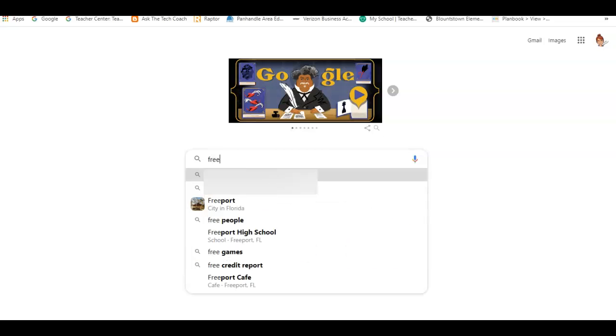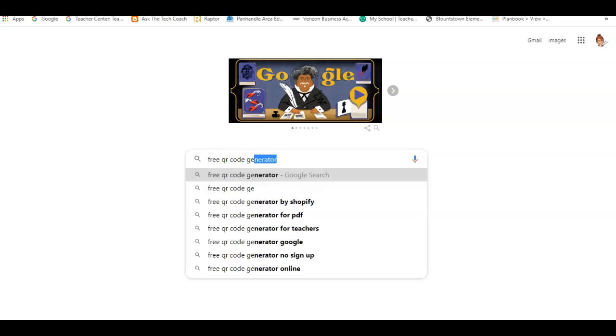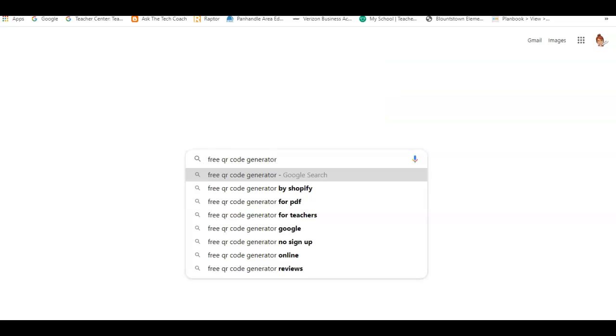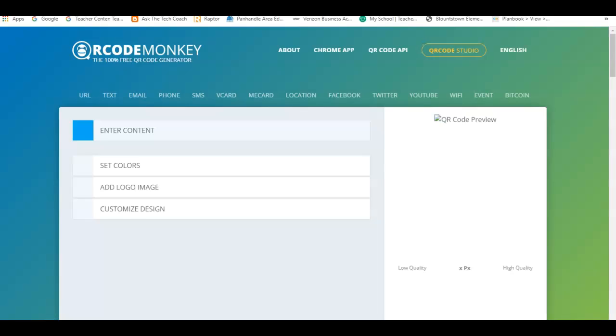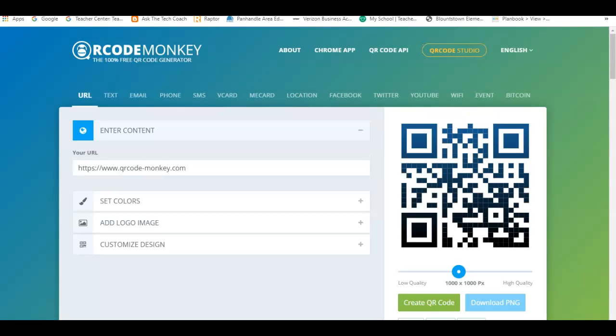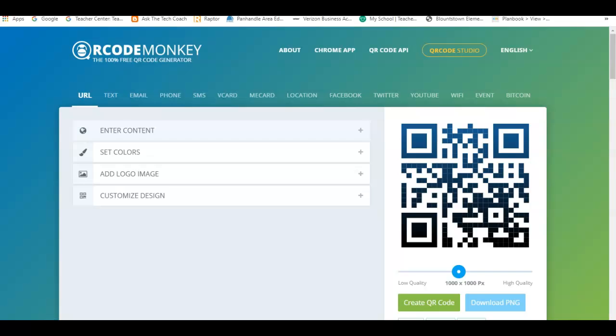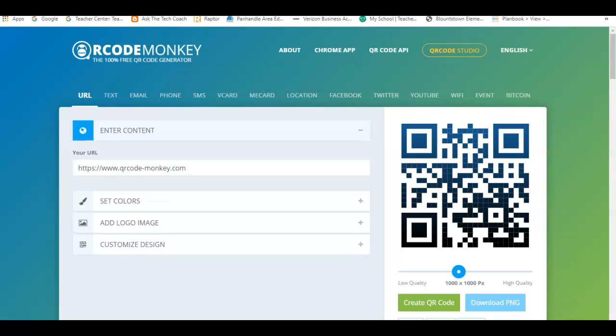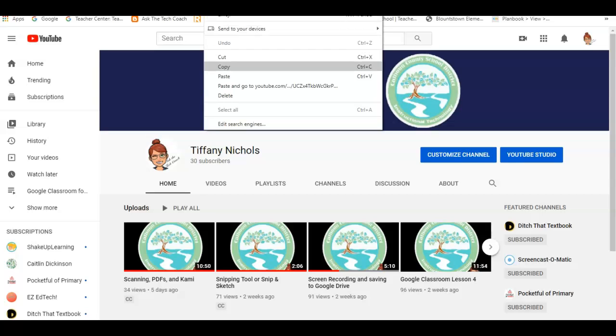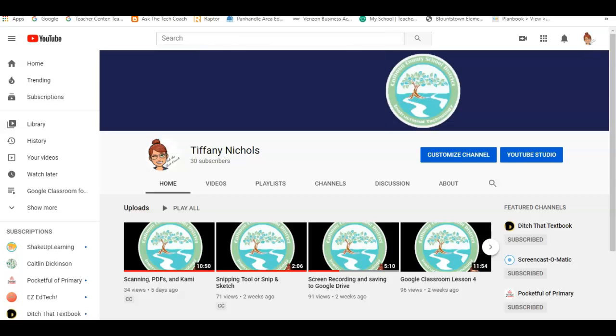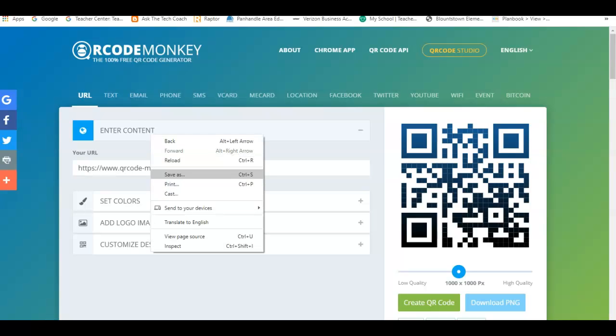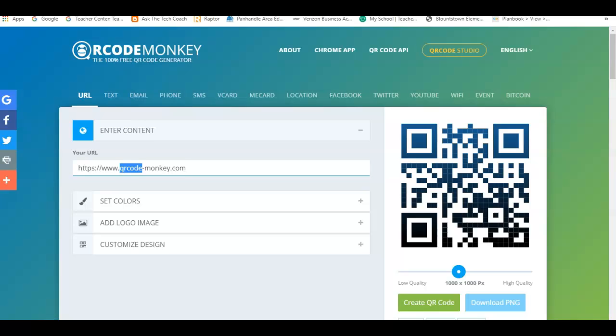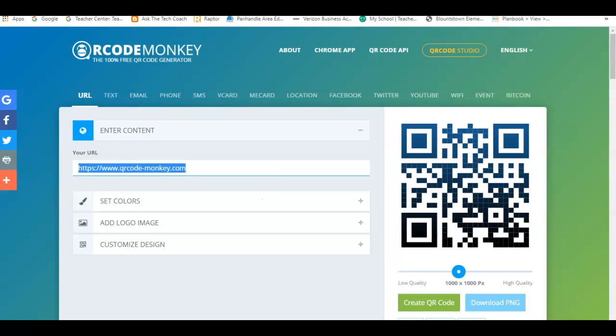Okay, so I'm going to link my YouTube channel since it has a long URL. I'll copy and paste that in there. I don't care about color or logo or customizing anything, and I'm going to create my QR code.